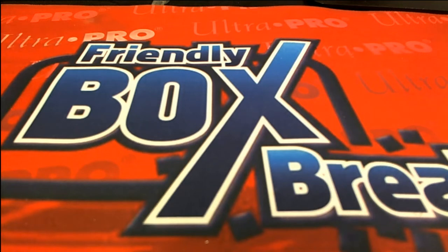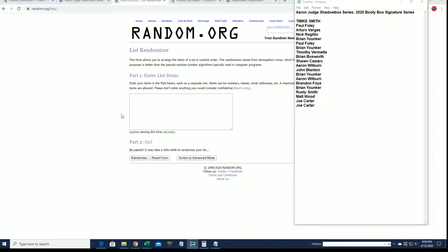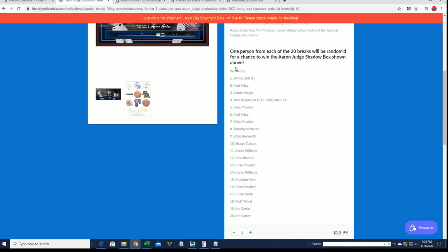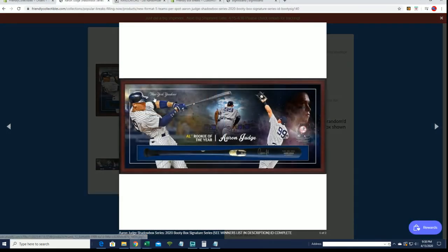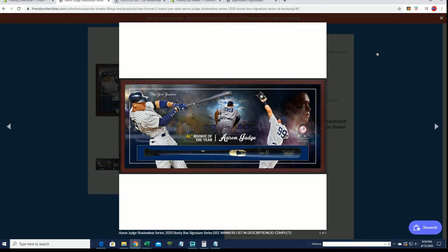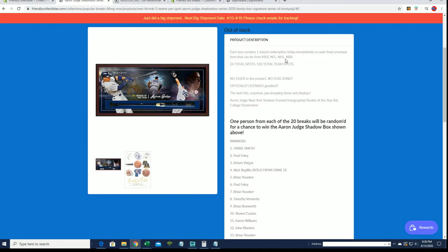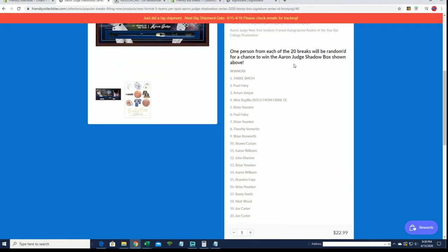We'll be moving on to a new series. Here's what we're waiting for: the drawing. One person tonight will be the lucky winner of this item right here, an autograph Aaron Judge signature bat shadowbox with nice gold ink. So good luck if you joined the breaks in the Booty Box.